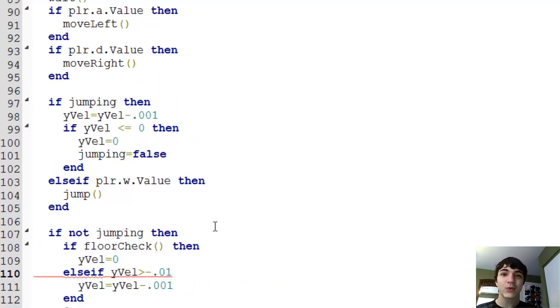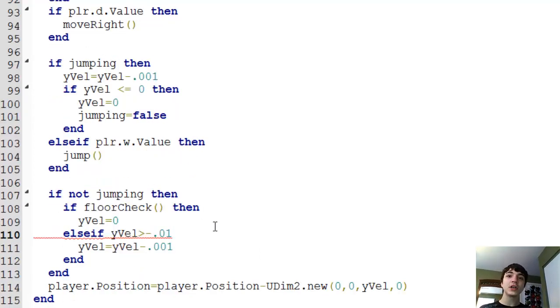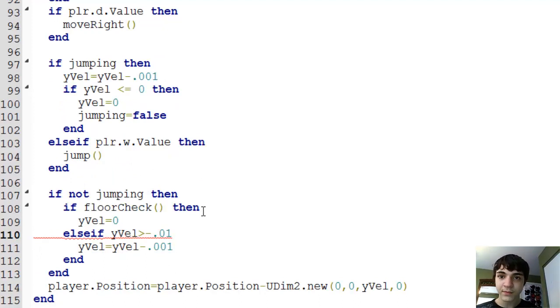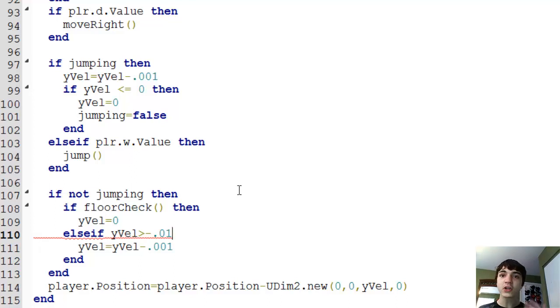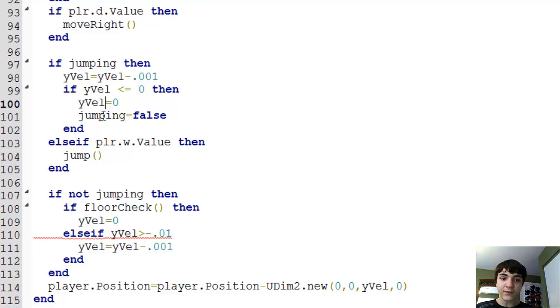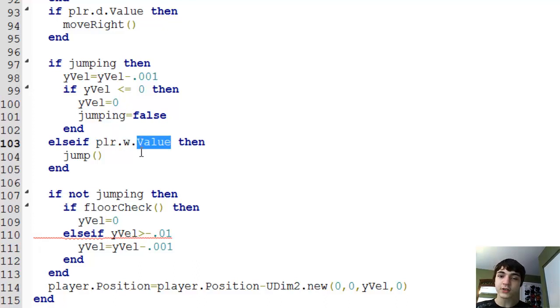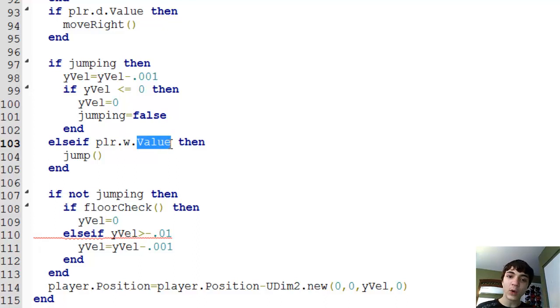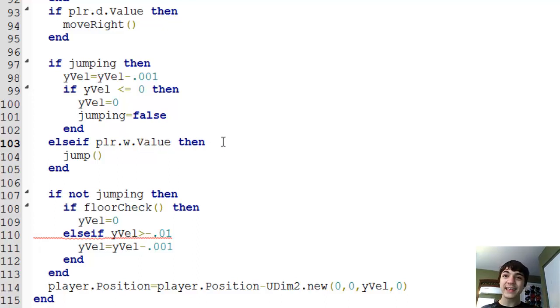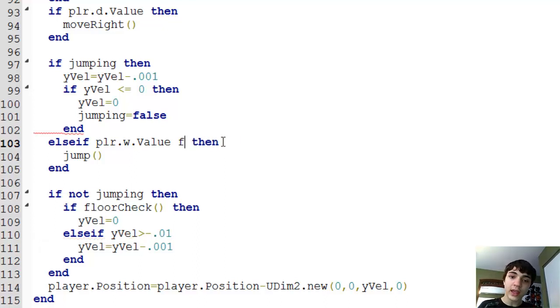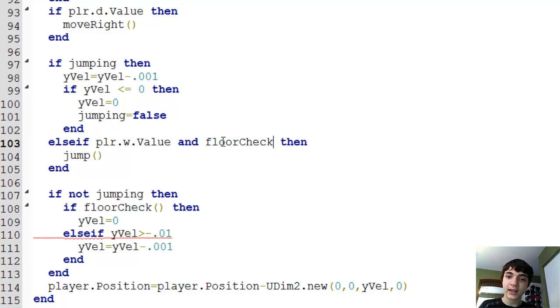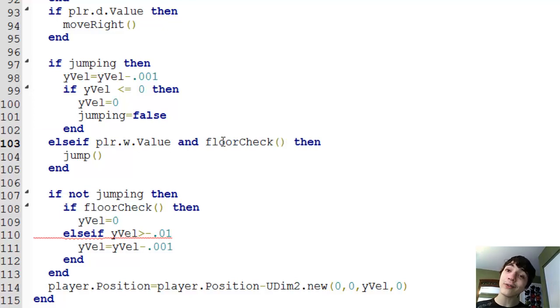Else if yvel is greater than negative .01. Yvel equals yvel minus .001. That maxes out the thing because now he cannot go further, faster than this. He cannot go faster down than that. That's problem one. Problem two is that I don't want him to be able to jump crazy amounts of times. What's causing that?